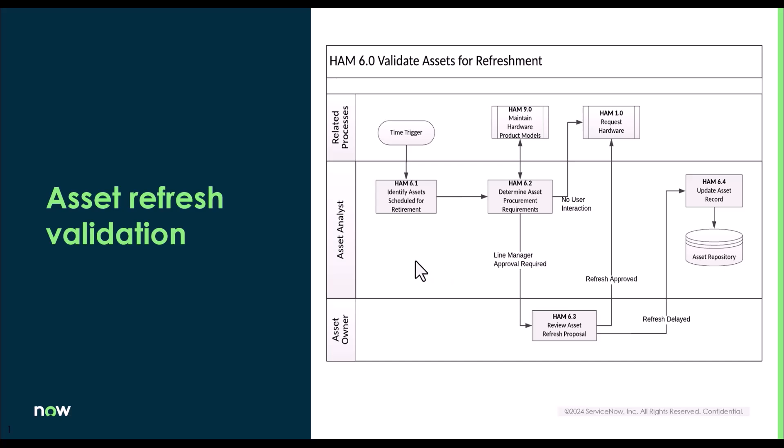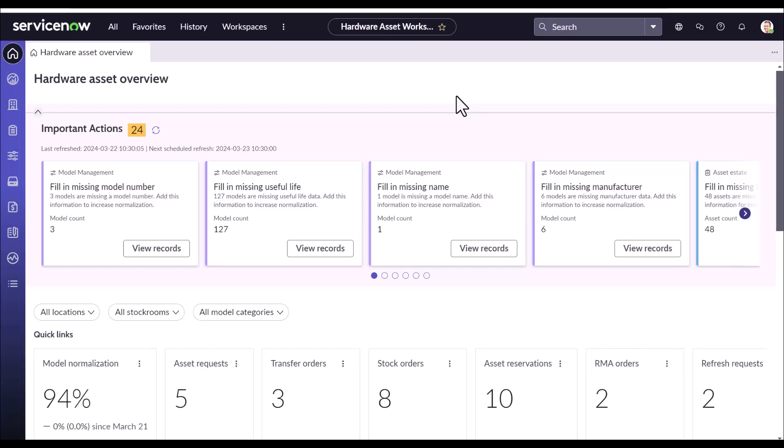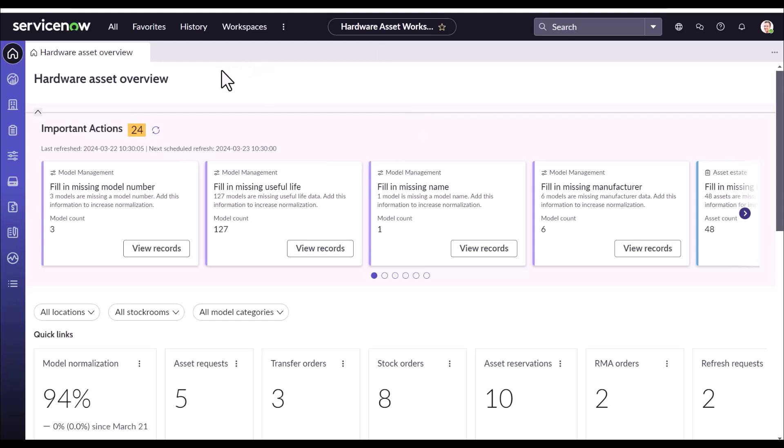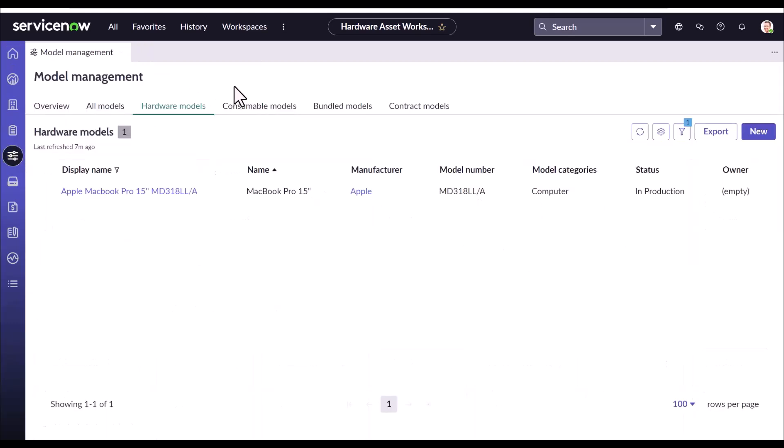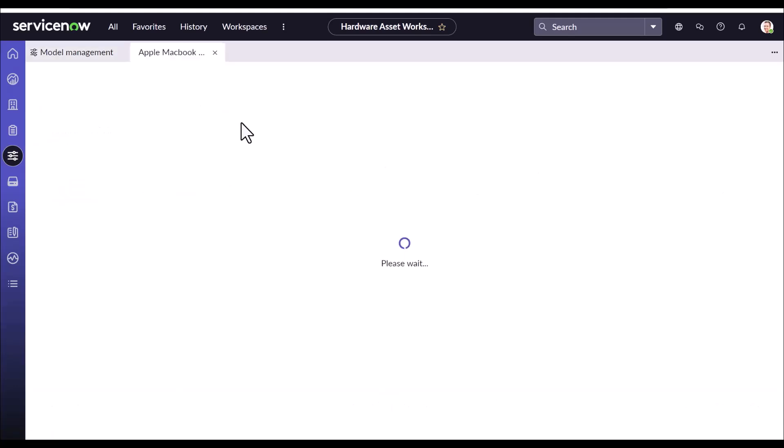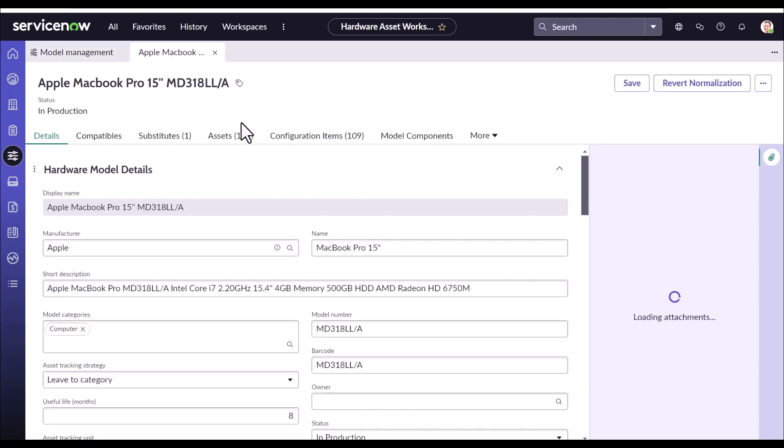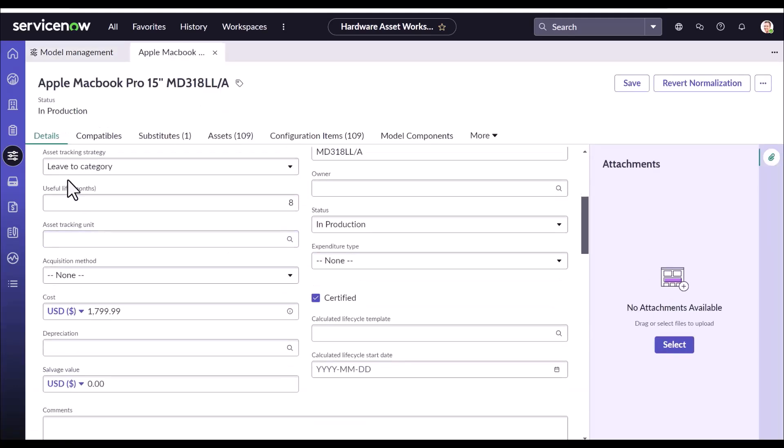Now let's dive into the demo. We are now in the instance and we have hardware asset workspace open in front of you. First let's see all the three fields that contribute to asset refresh process. We will go to the model first. I have already kept a model selected. So if we open this model, this is where that field is available, useful life.